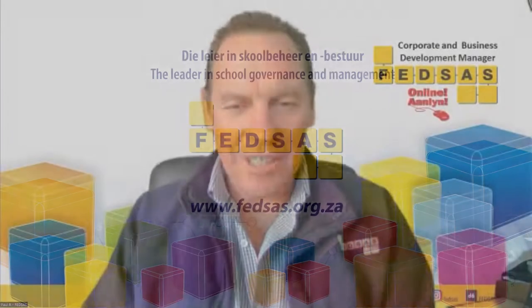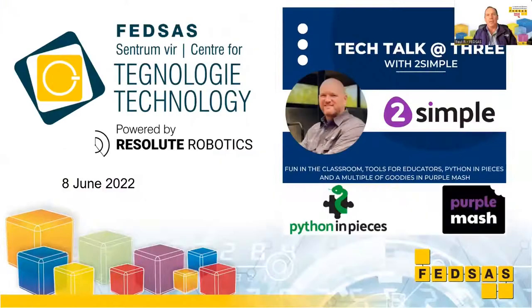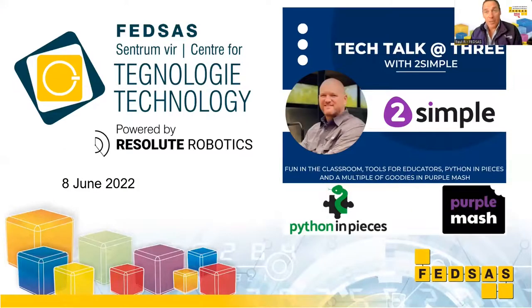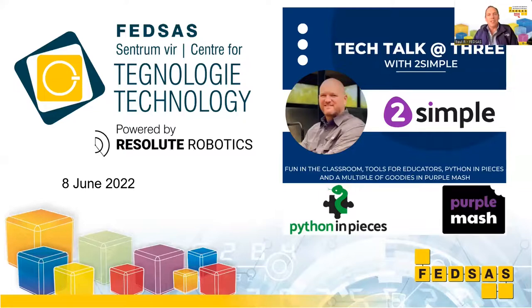Good afternoon, everybody, and welcome to the session. I see numbers have been coming through. I apologize if there's a bit of screen jumping—we're just trying a few new processes today. My name is Paul Renkin, I'm from FETSAS, the Corporate and Business Development Manager. Today we are talking with Two Simple. Rian Vandenberg is going to be leading the process, talking about fun tools for educators in the classroom.